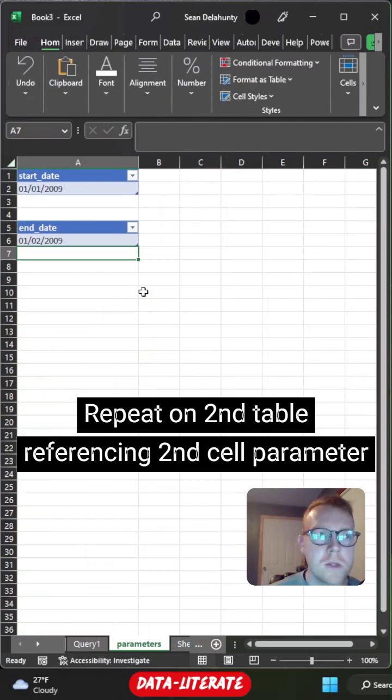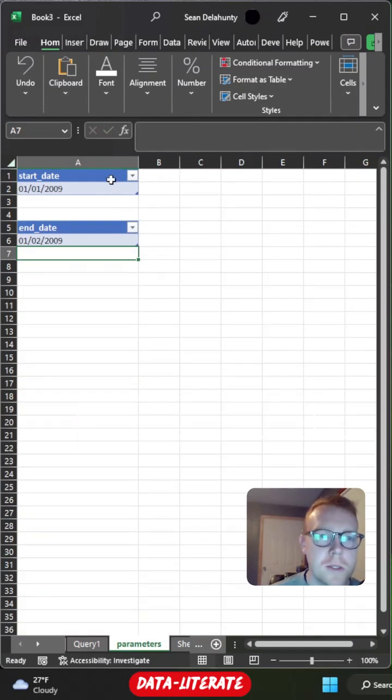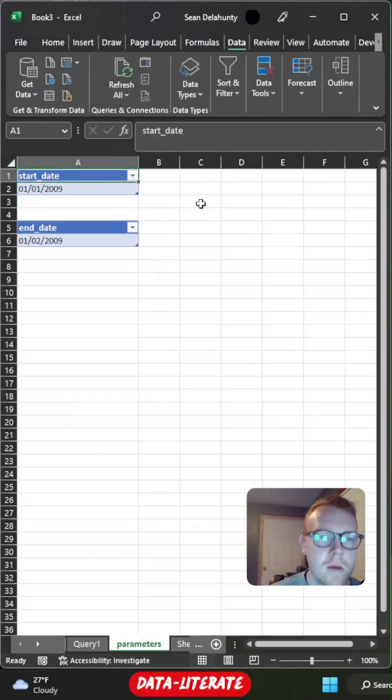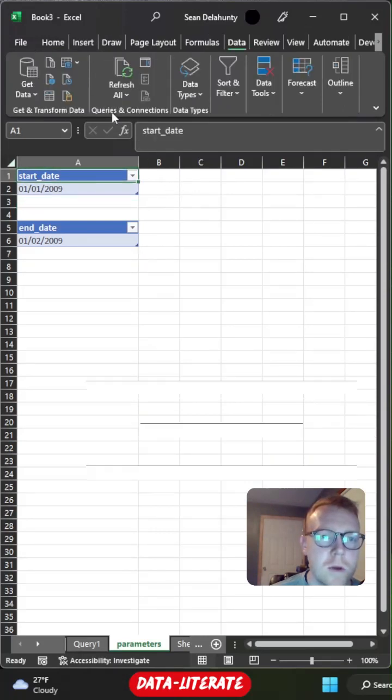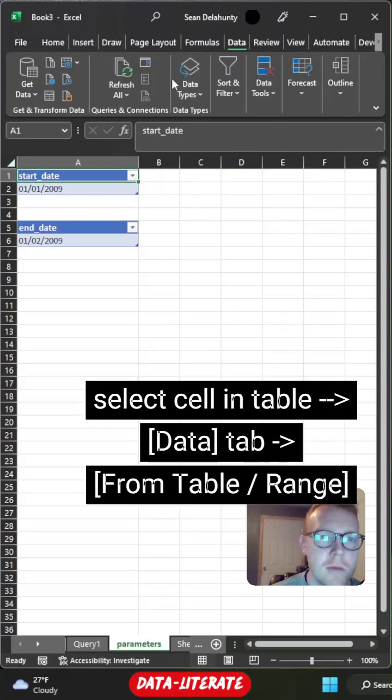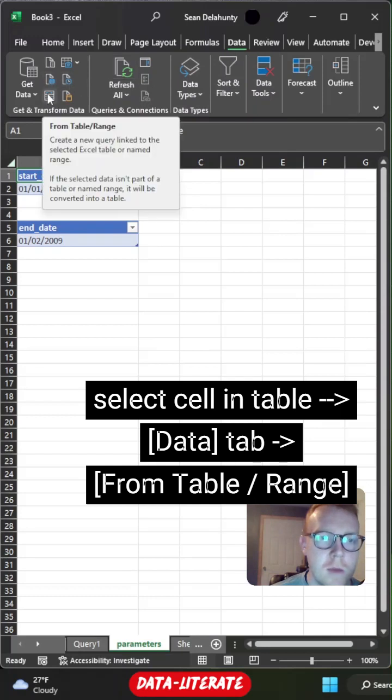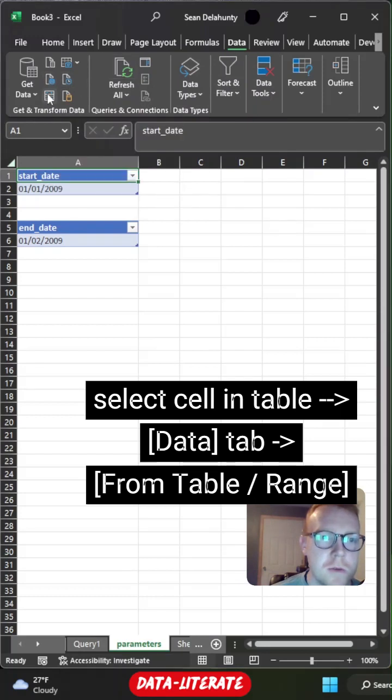So now that we have our parameters in place with our separate tables, we're going to load these into Power Query. To load these into Power Query, we'll navigate to our data tab and then we're going to go to the from table slash range.